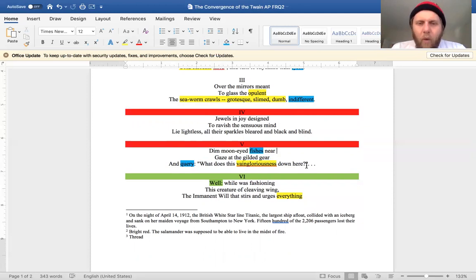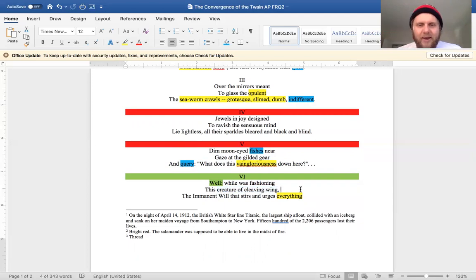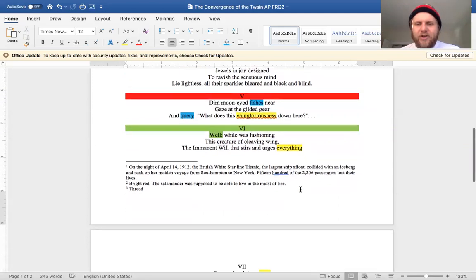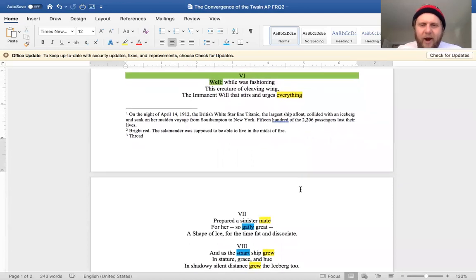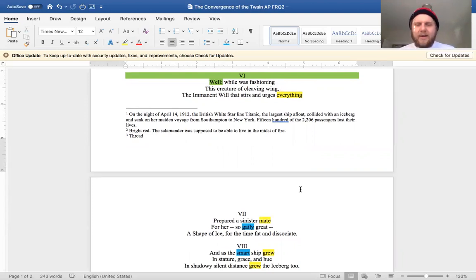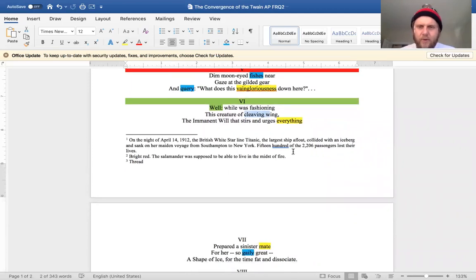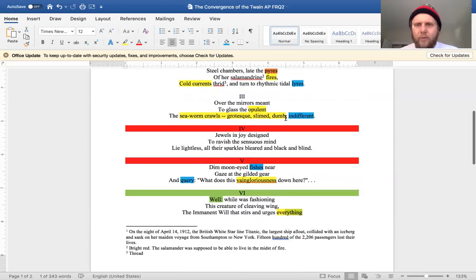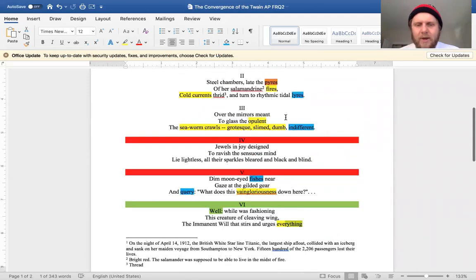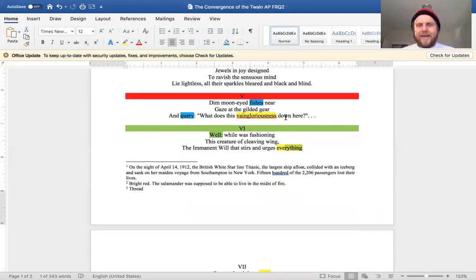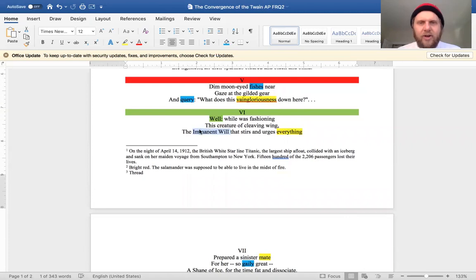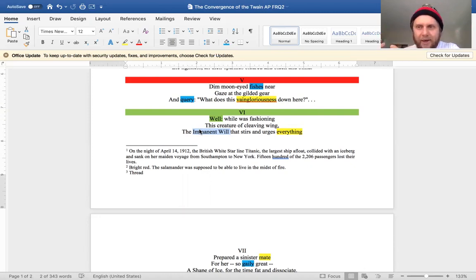Well, 'while was fashioning this creature of cleaving wing'—it's a gorgeous image for a boat—'the Immanent Will that stirs and urges everything prepared a sinister mate for her so gaily great, a shape of ice for the time far and dissociate.' So again, the cleaving wing here would be the boat, but notice we have our first use of stanzas being enjambed together. Everywhere else in the poem we've ended with caesura, specifically full stop periods. And here at the end of stanza six we introduce enjambment.